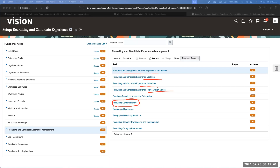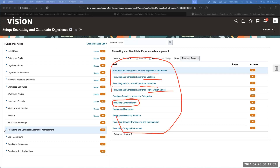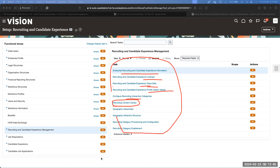By default, the recruiting administrator role has access to all these tasks. Once they come to Setup and Maintenance under Recruiting and Candidate Experience, all four tasks will be accessible only to recruiting administrators. Recruiters or hiring managers will not have access to these particular tasks.